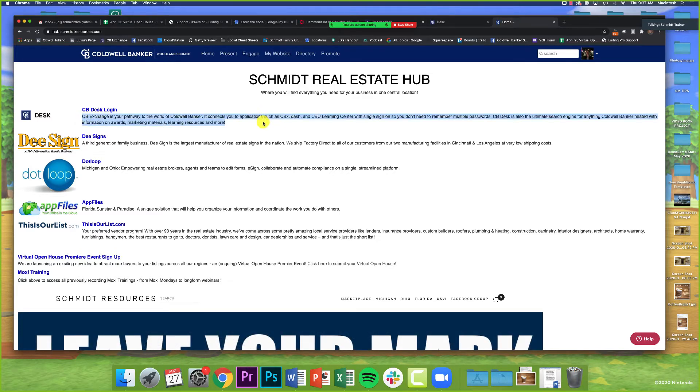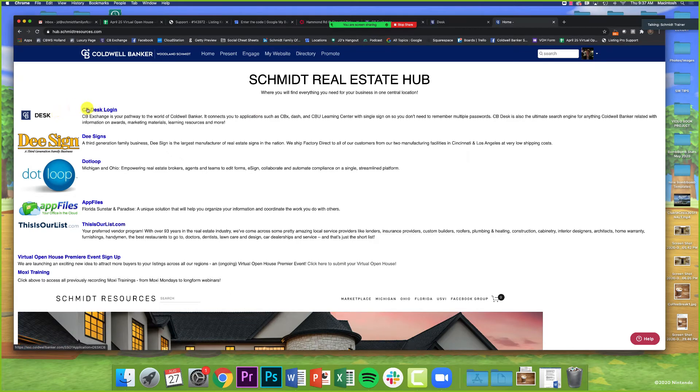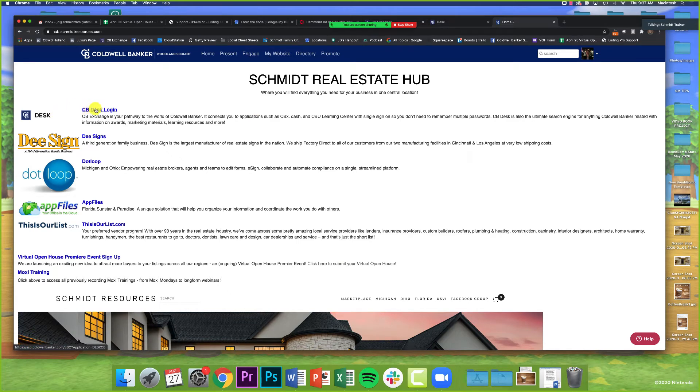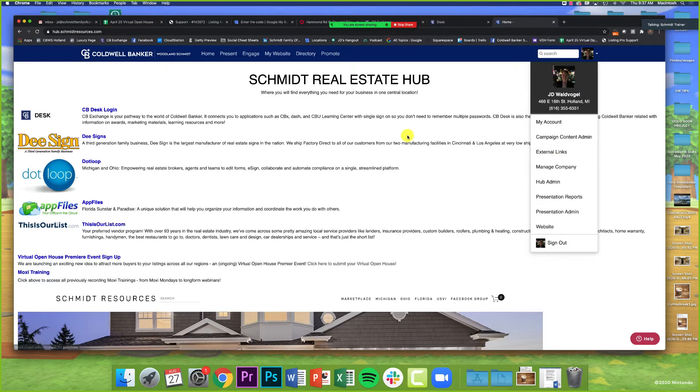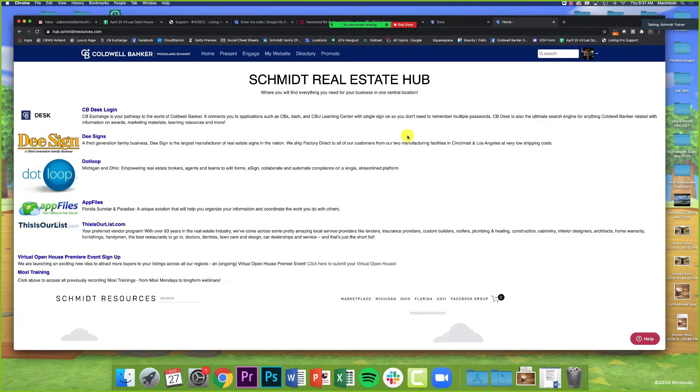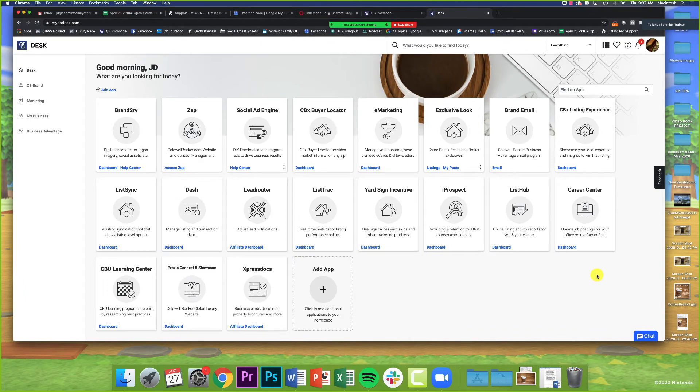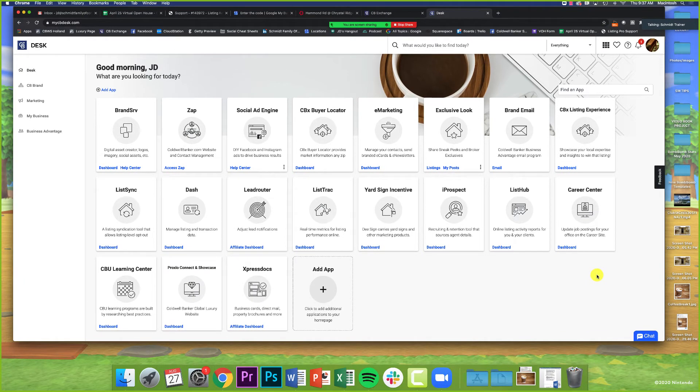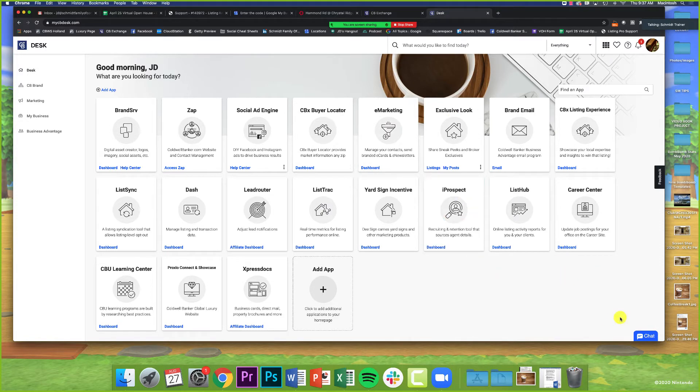You'll see it right here on the hub: CB Desk Login. And then in the external links category as well. Let's just give a little tour of CBDesk real quick. On the whole, it's not that complicated, which is great. It really does look and operate a lot like CB Exchange used to. Things are just cleaned up a little bit.